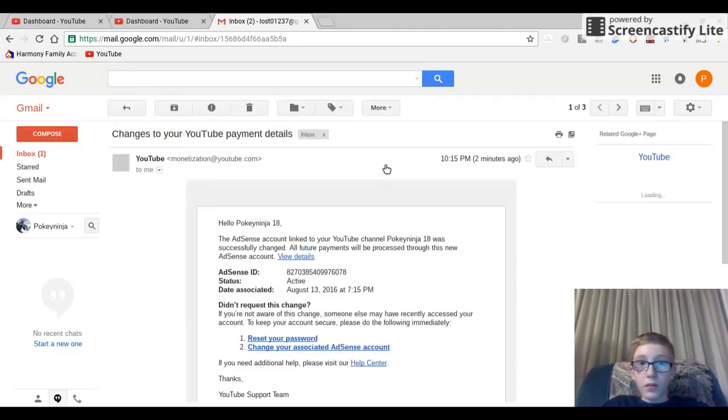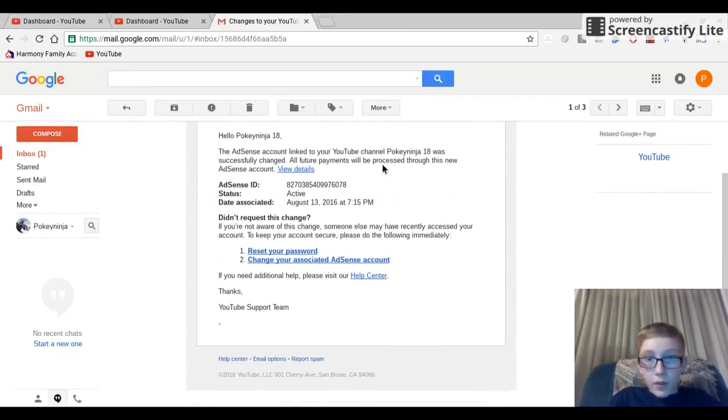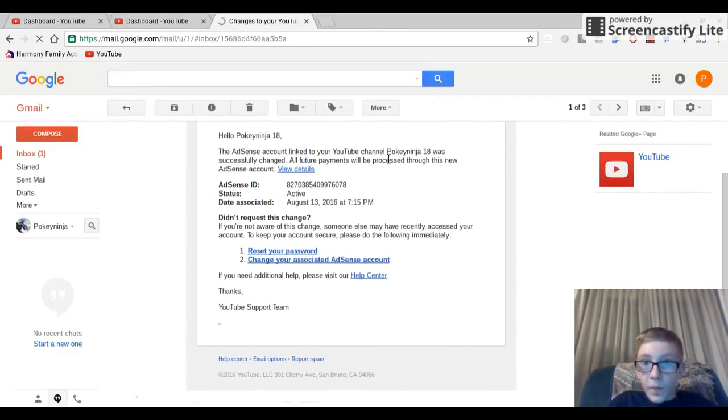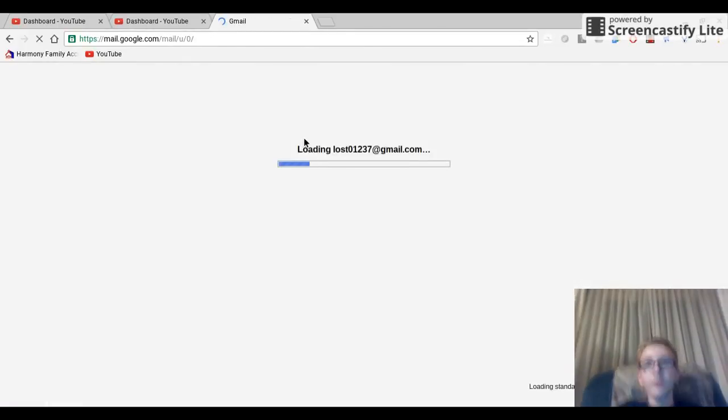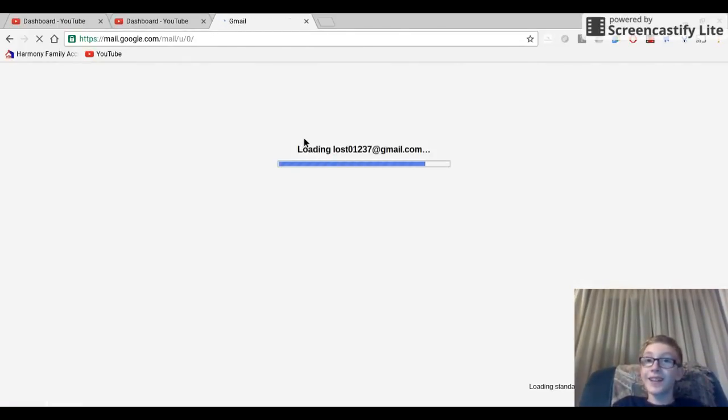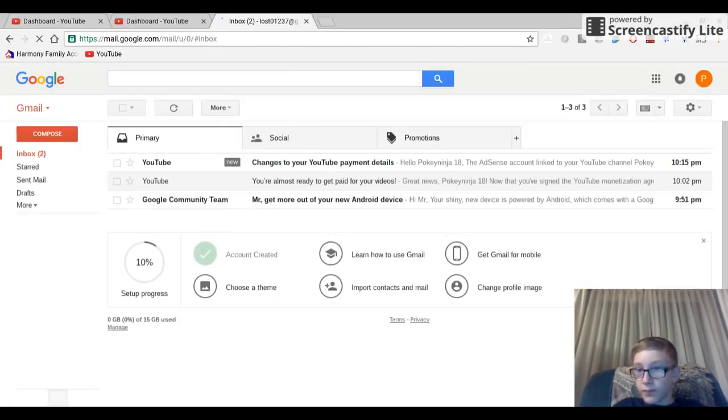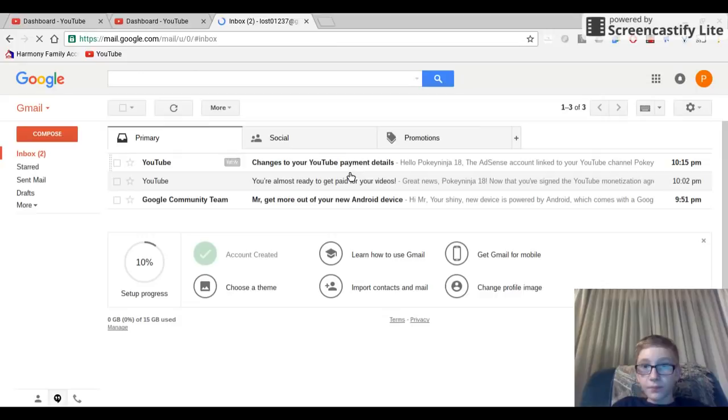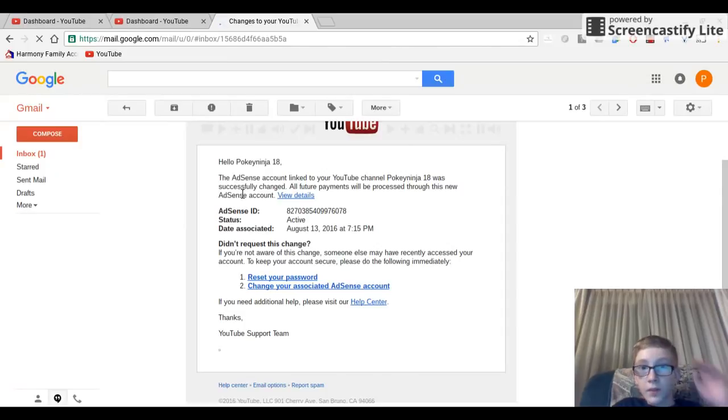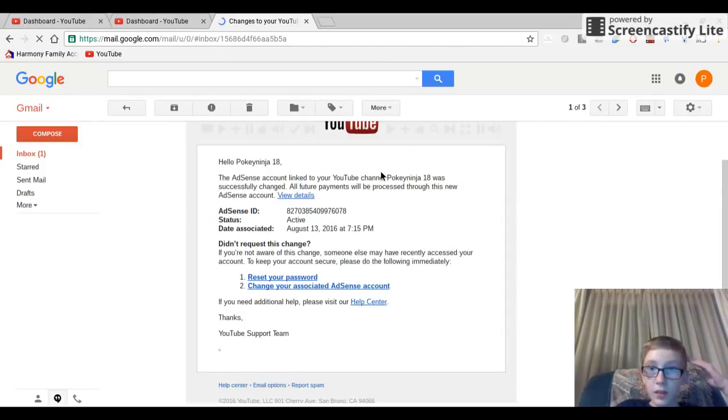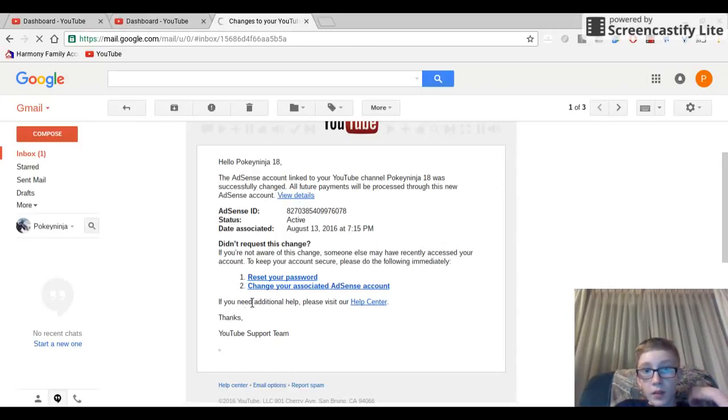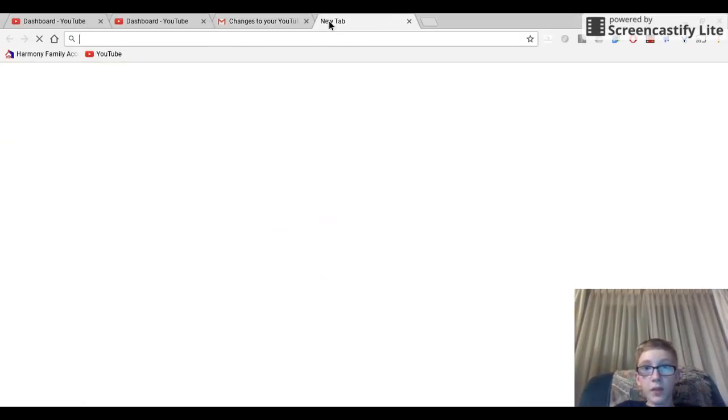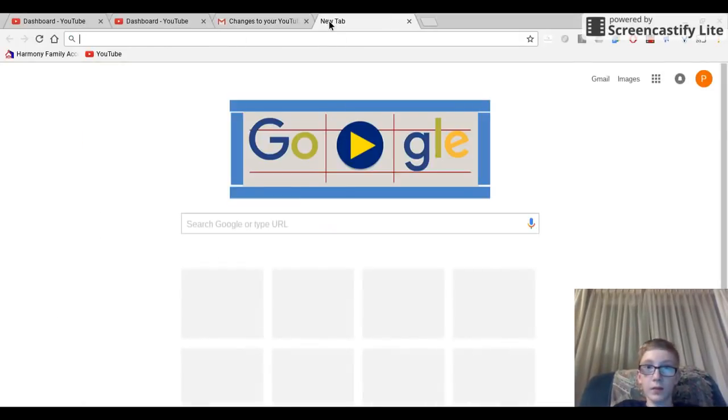Okay, I just got info from my Gmail. It says changes to your payment details. The link to your YouTube channel was successfully changed. All future payments will be processed through this new AdSense account.